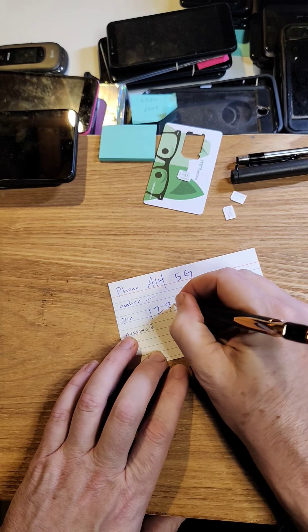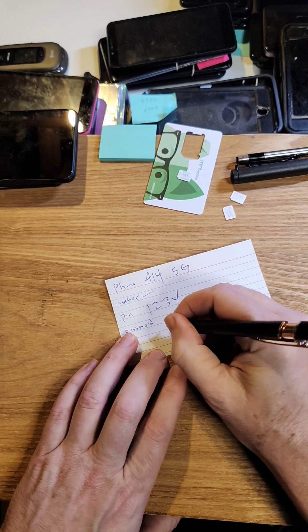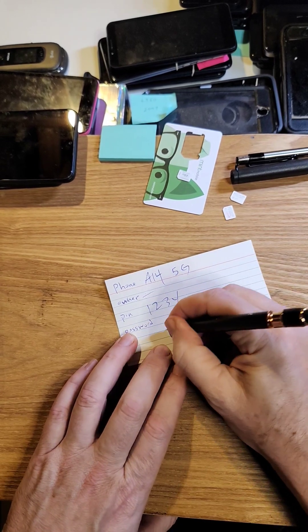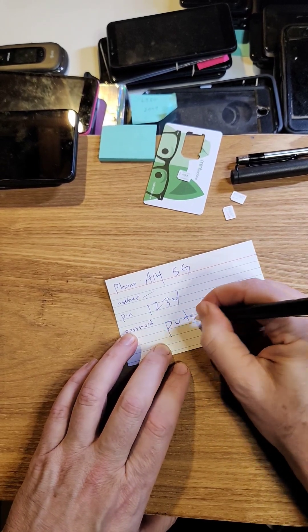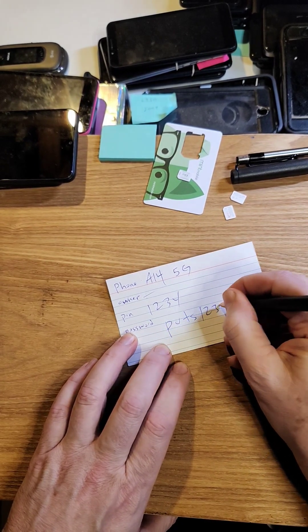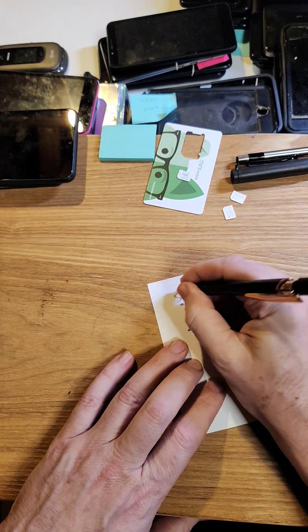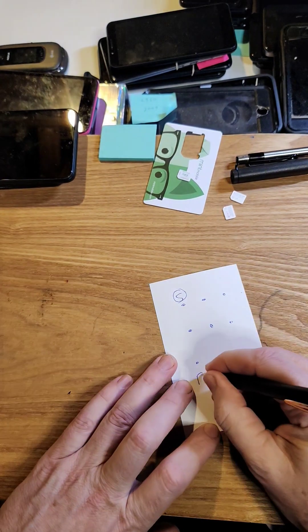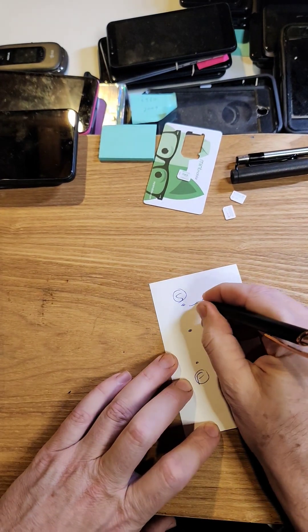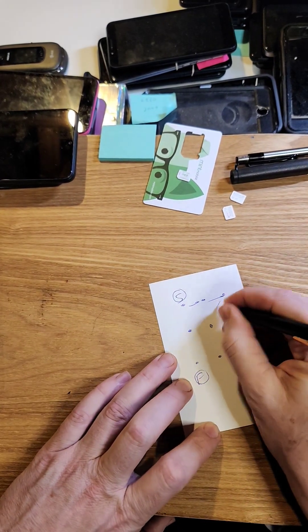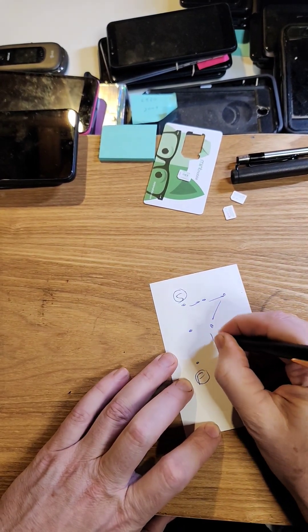Your pin number, 1, 2, 3, 4. If you're a password person, pineapple under the sea, 1, 2, 3, 4. If you're a pattern person, S for start, F for finish, draw your arrows, how you do your password.